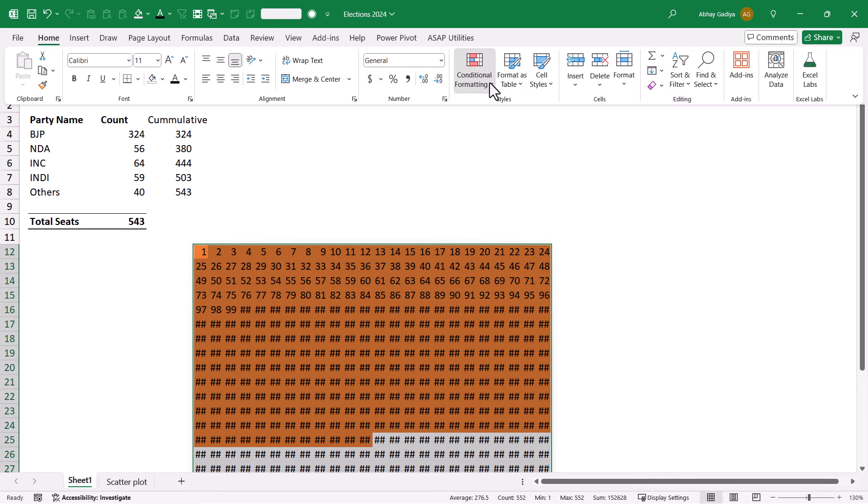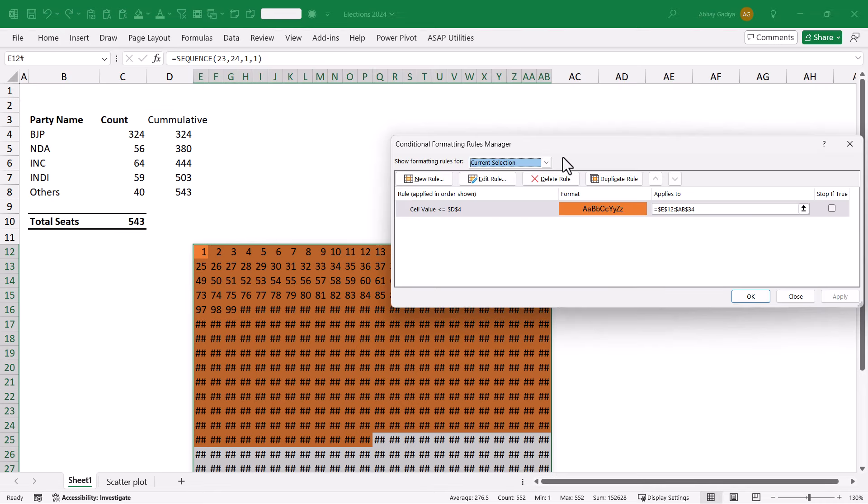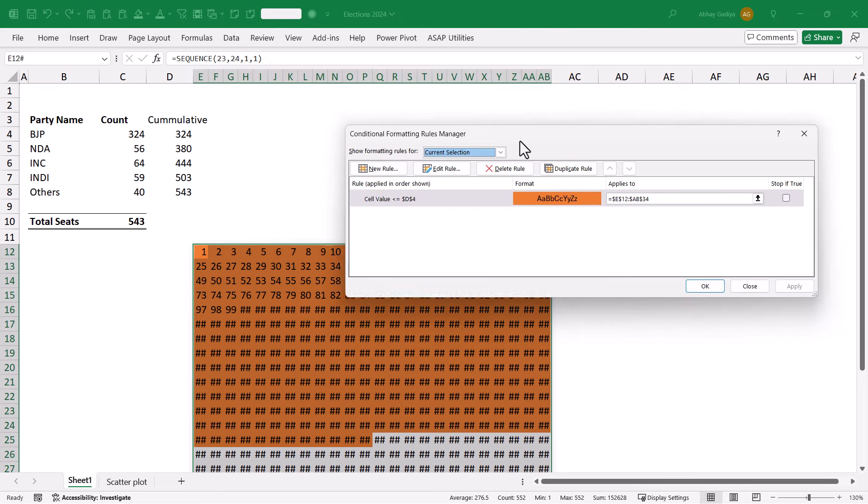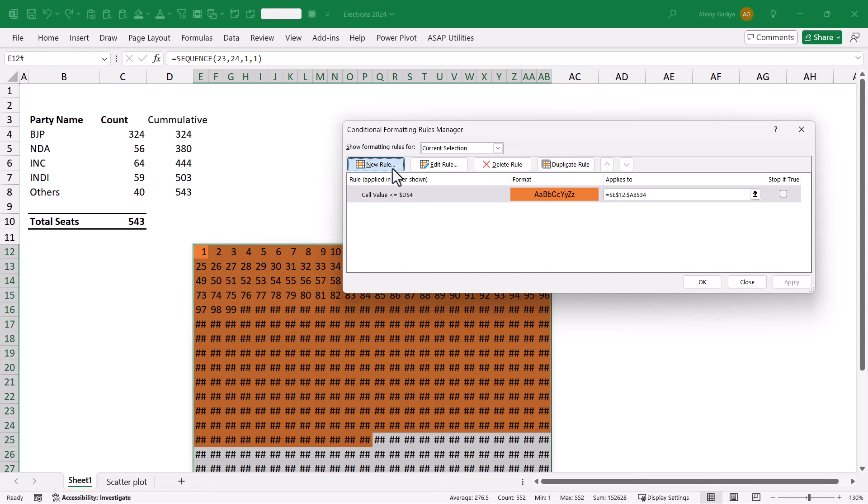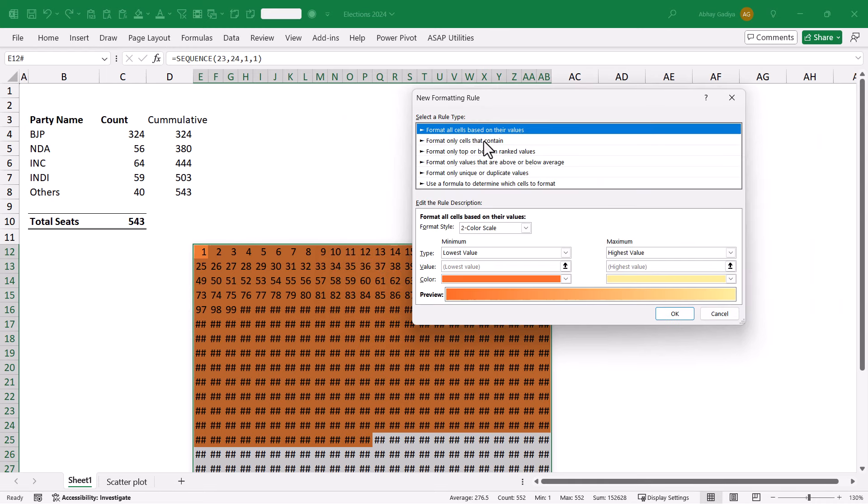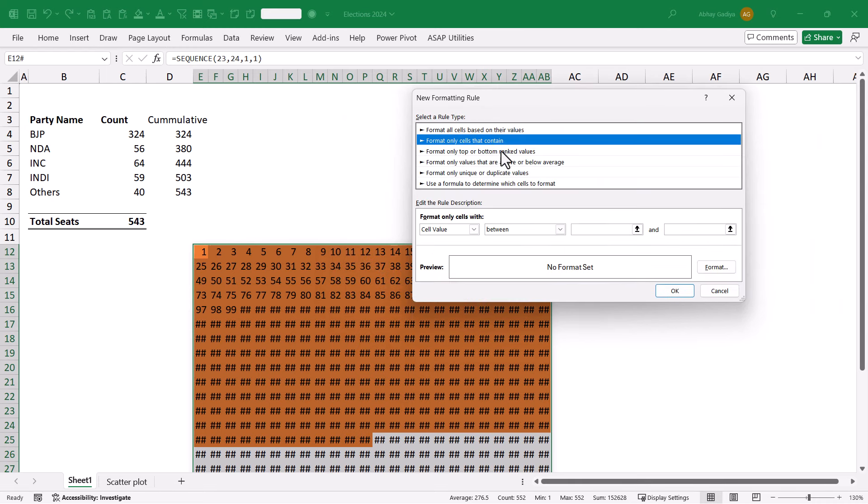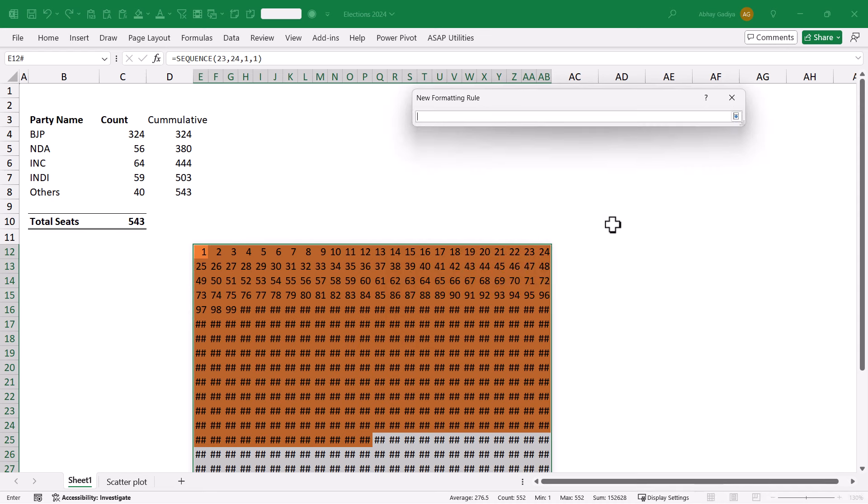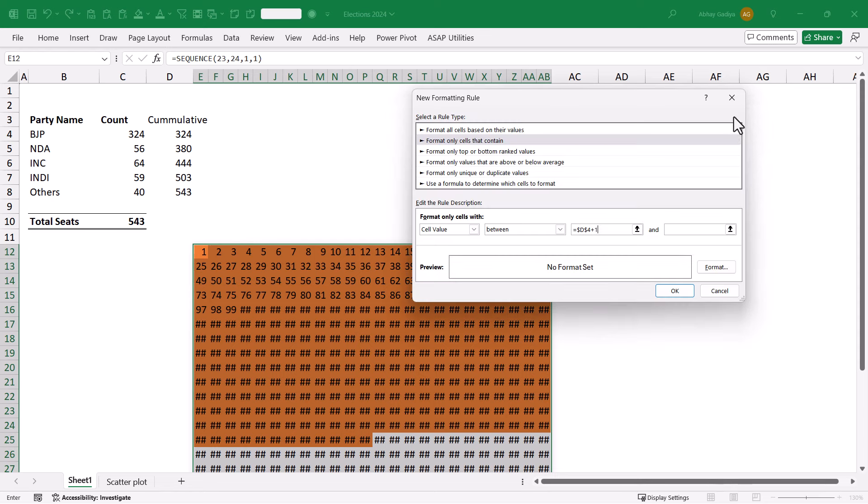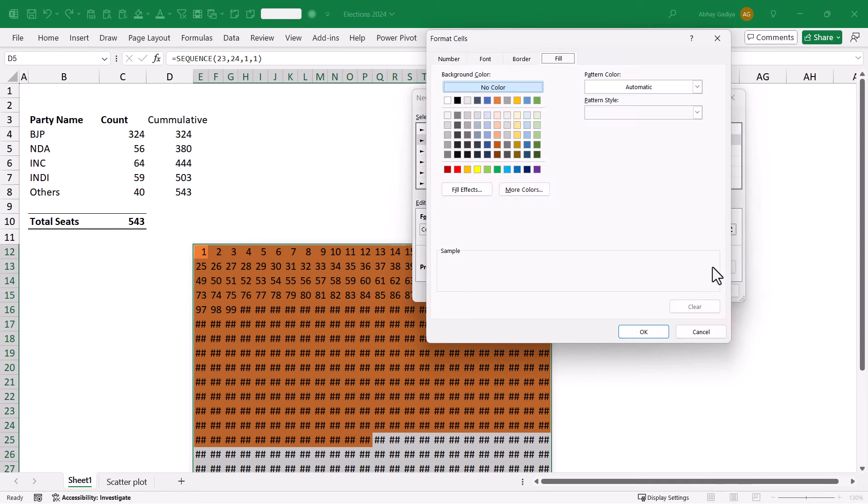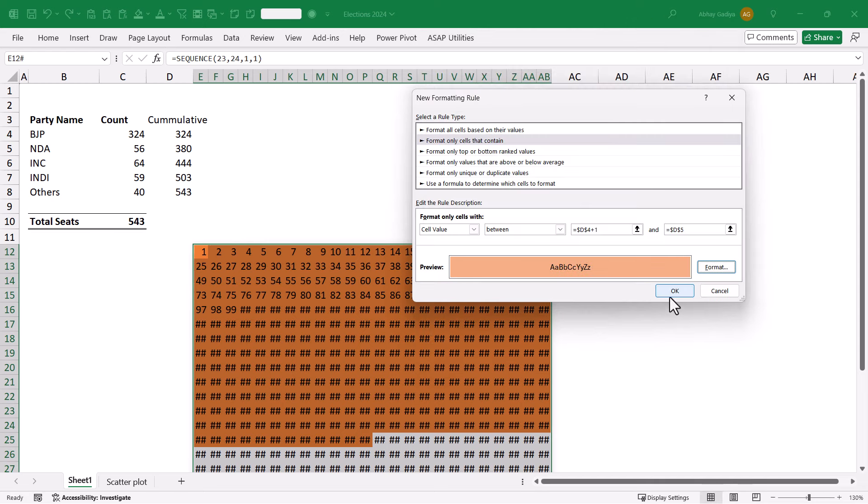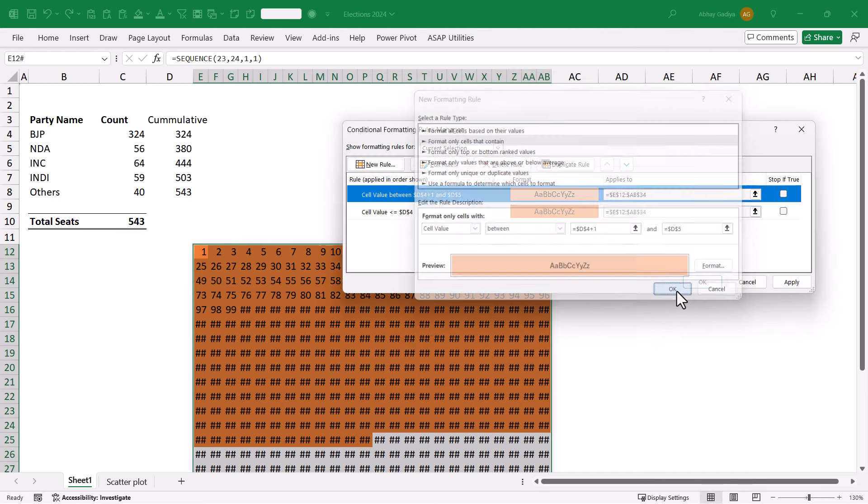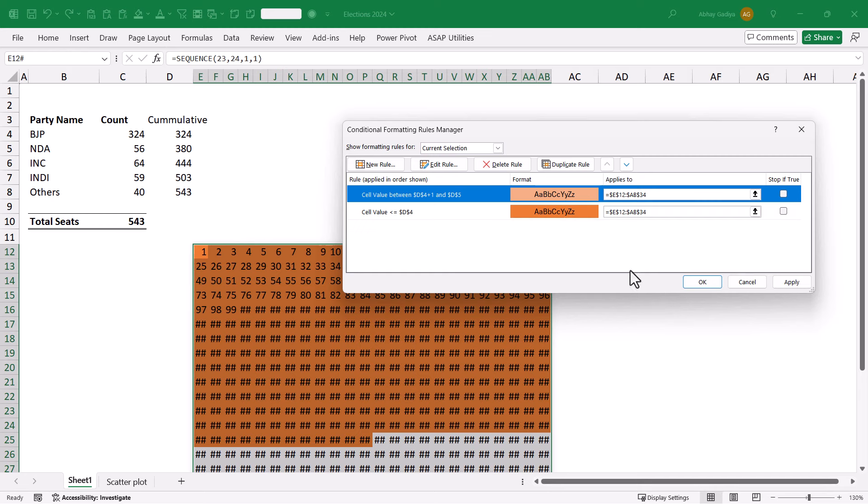In a similar way, we will simply go and click Manage Rules this time. Click New Rule. It will be between 324 plus 1, because starting from 325, that's what we want. And this will be 380. And it will be in a little different orange color, because NDA is part of the BJP only.